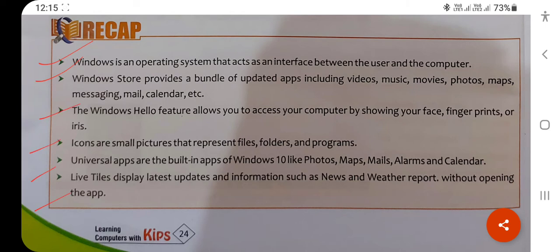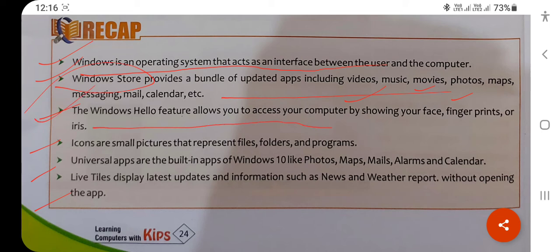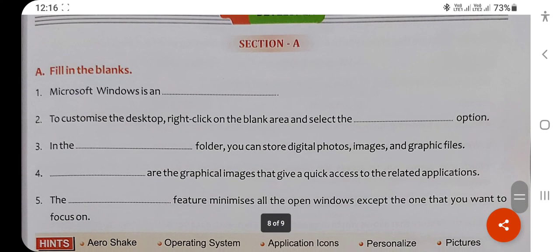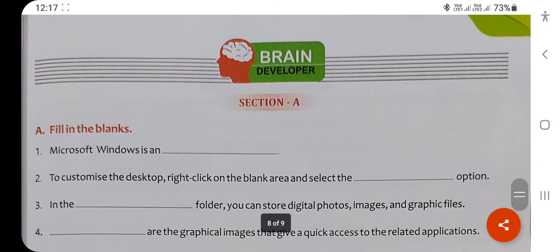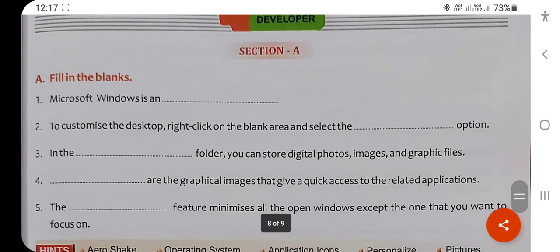Now the recapitulation: Windows is an operating system. It has default apps like music, movies, photos, and maps. You can install multiple application software using Windows Store. Windows Hello is a biometric security feature. Icons are small pictures representing particular software. Universal apps in Windows 10 include Photos, Maps, Mail, Alarm, and Calendar. Live tiles provide live information about news and weather. Students, you can solve the exercise questions — these are very easy. Thank you so much, bye!